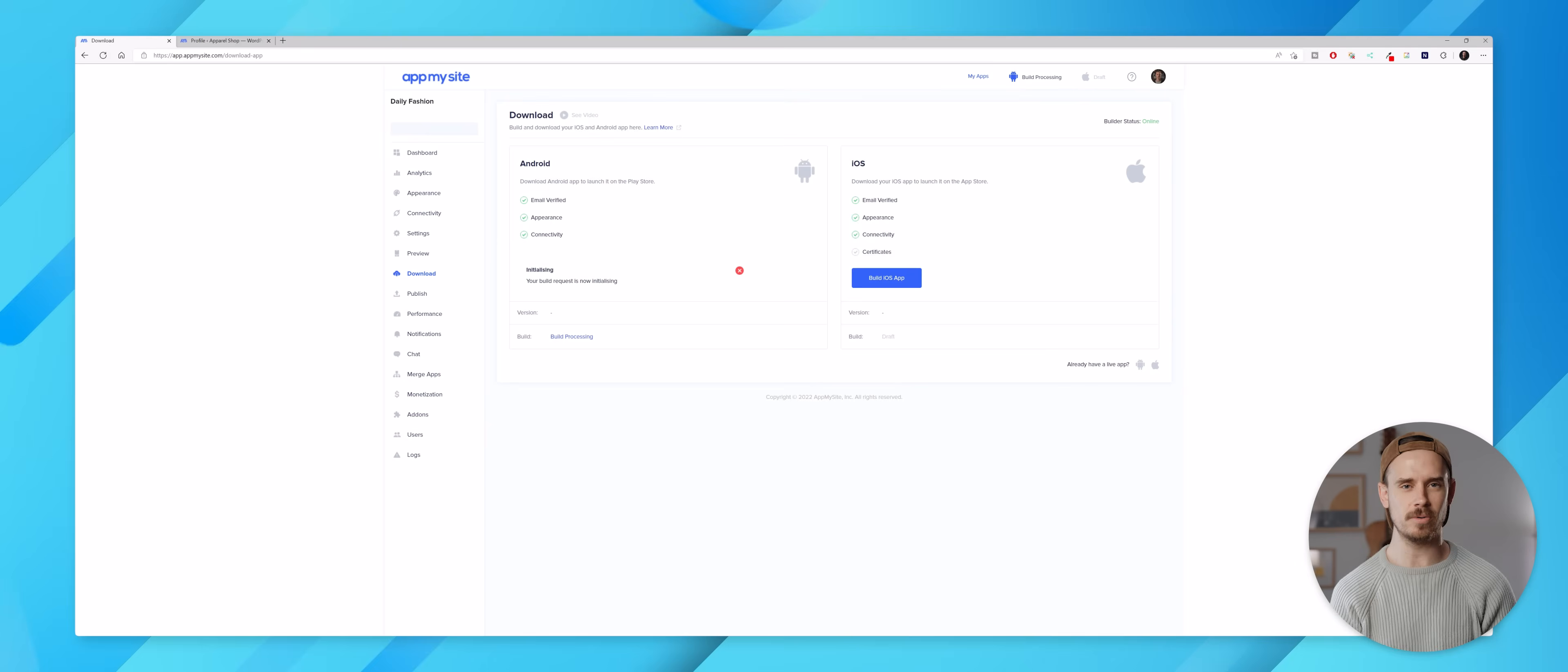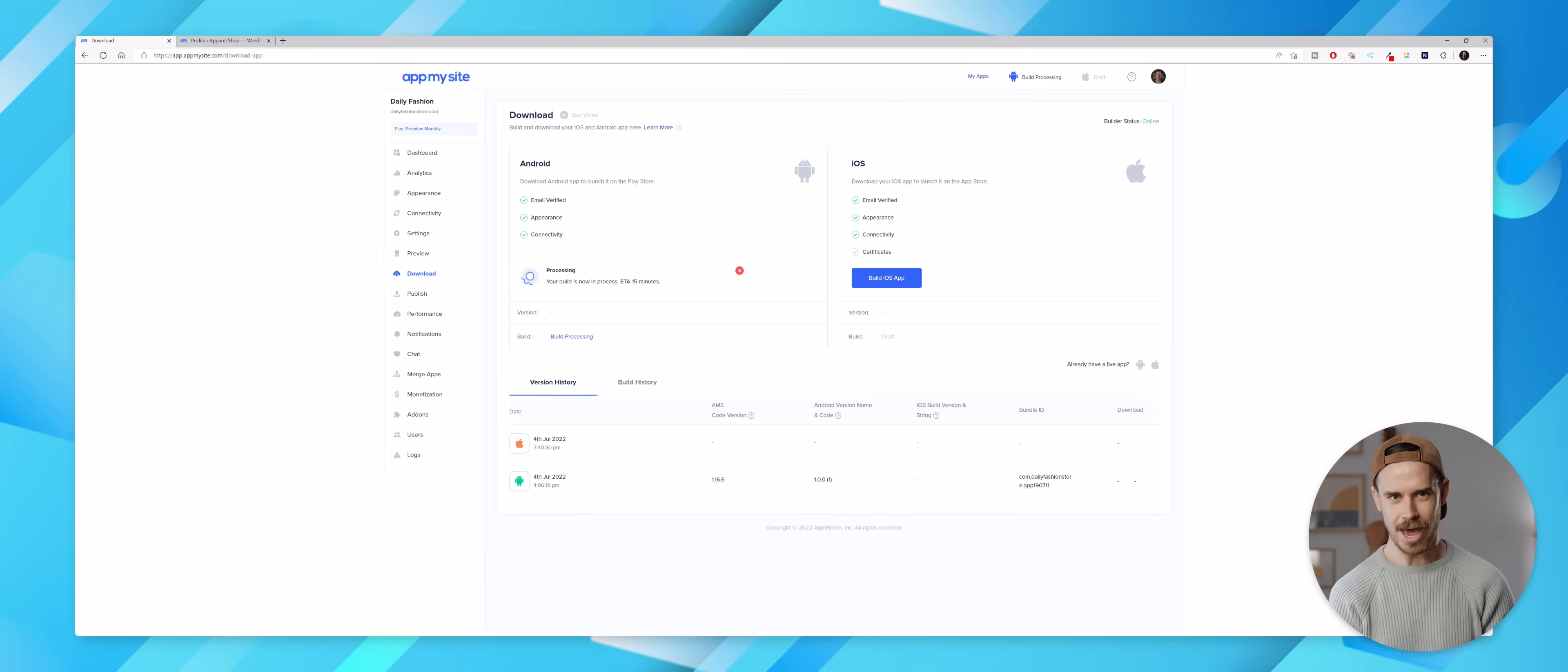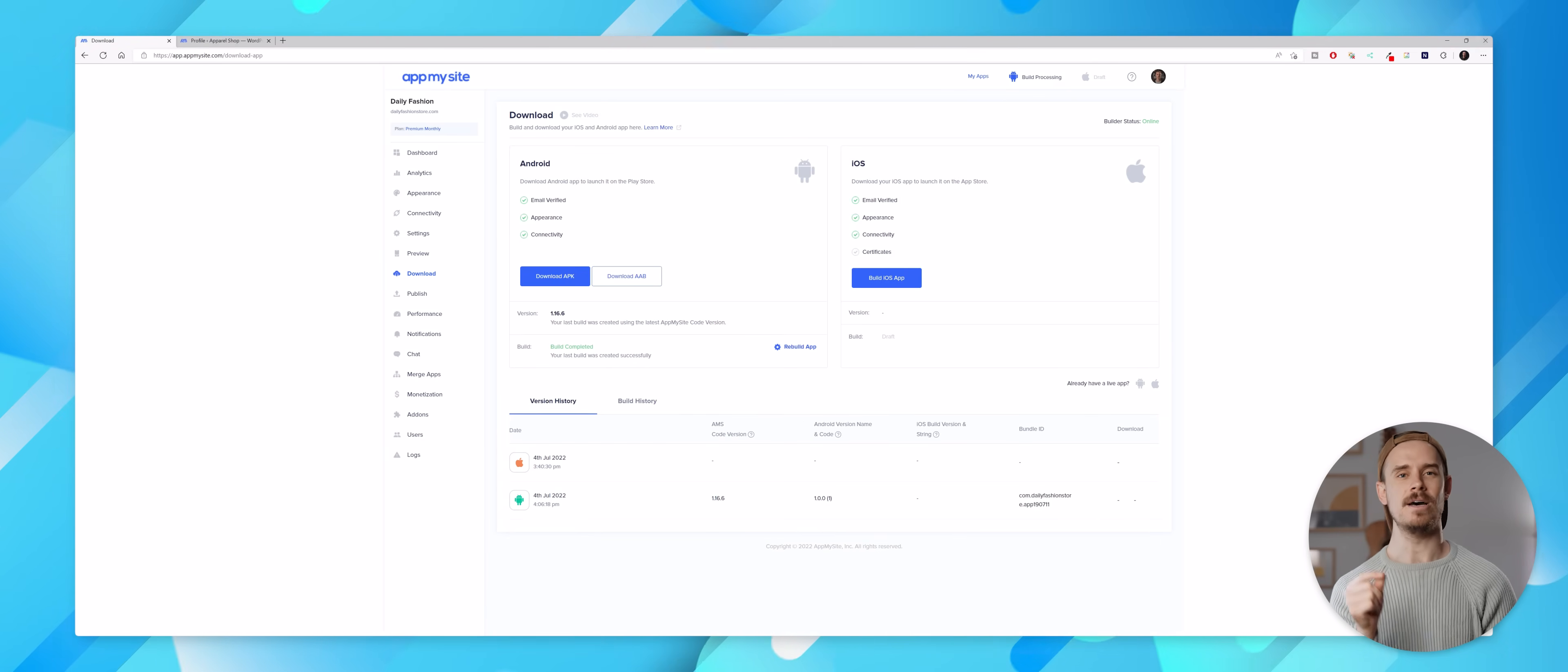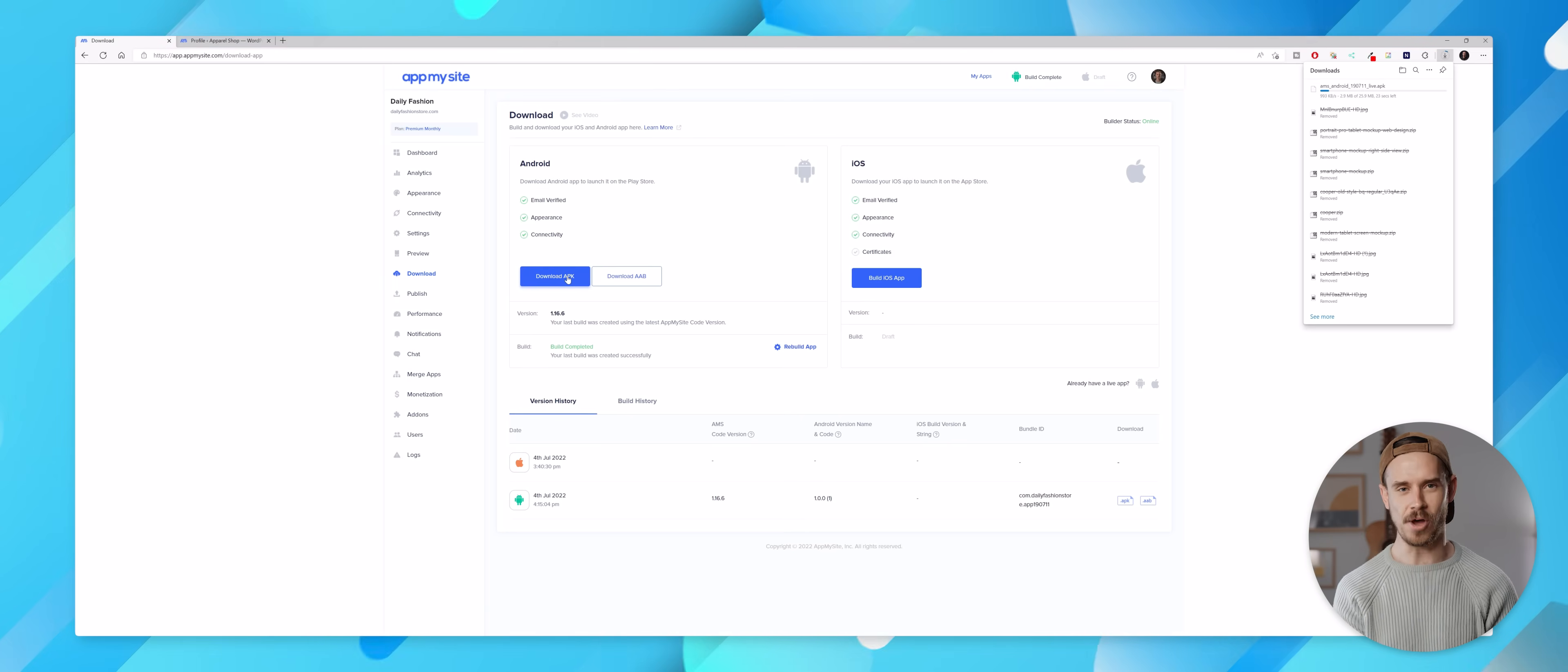That'll then initialize my build request which could take a few minutes to complete, and once it has it'll then start actually building an APK version of the app. I'm obviously going to speed this process up for the sake of this video, but once it has completed I'll be able to download an APK version of my app which I can then transfer over to my phone.